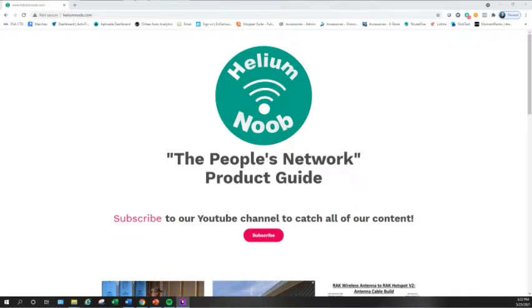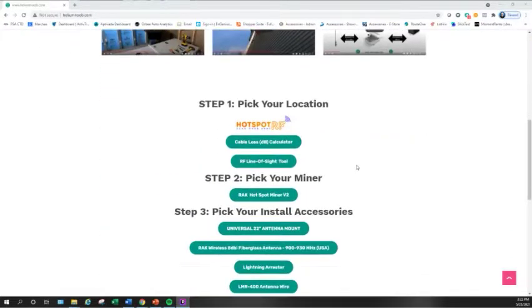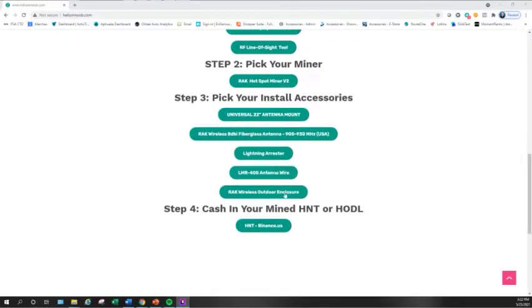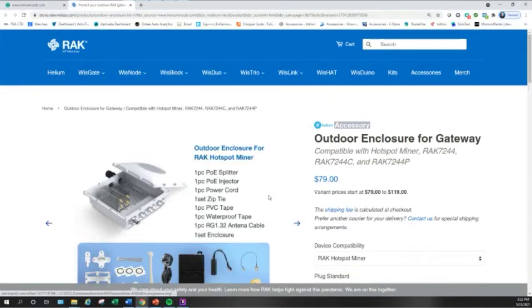Alright guys, so if we jump over to heliumnoob.com, scroll down a little bit where it says step three, pick your install accessories, there's a button here for RAK Wireless Outdoor Enclosure. If you click on that link, it's going to take you right out to RAK's website.